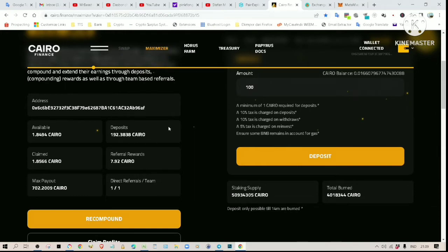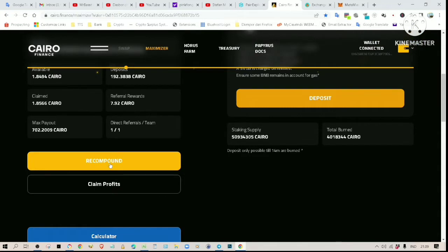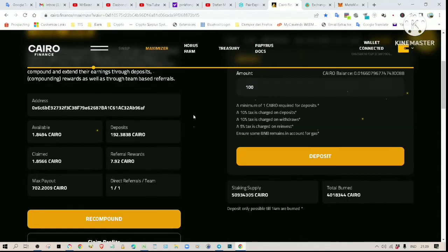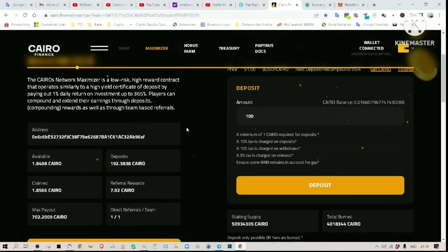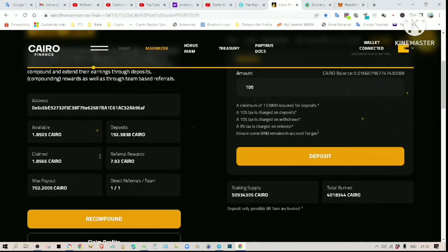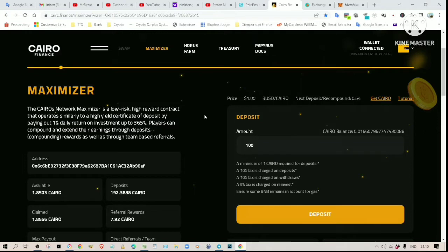Every day you will have the option to recompound or claim your profit. If you made any referrals, your referral bonus will automatically be entered into this deposit. These are my earnings so far, displayed in real time. There is a timer — you can only make a deposit, recompound, or make a withdrawal once every 24 hours. This timer tells you how much longer you have to wait before you can do another transaction.